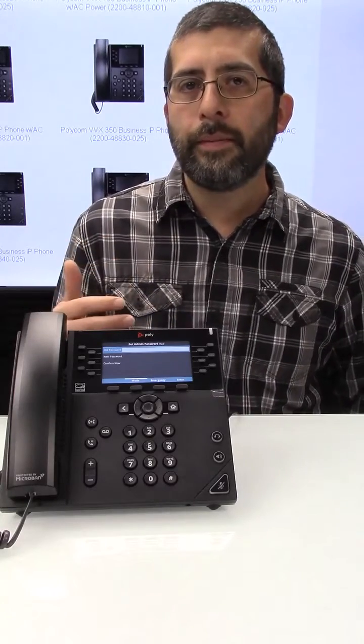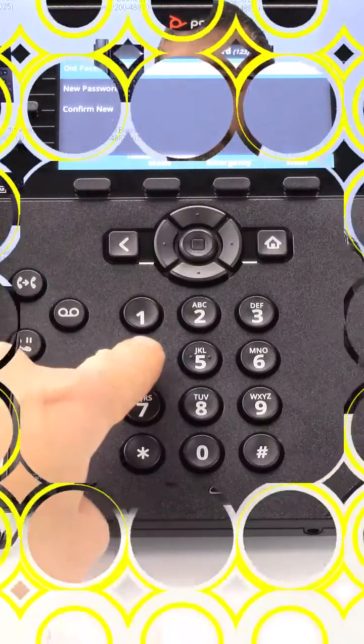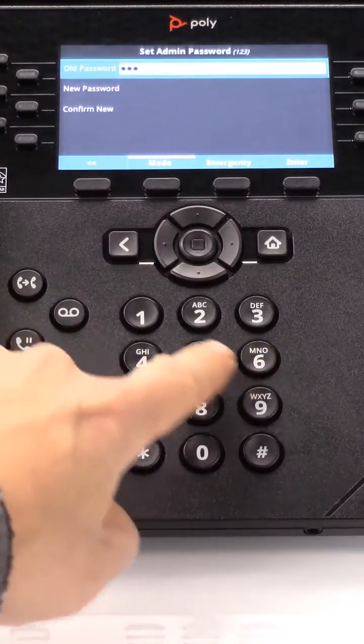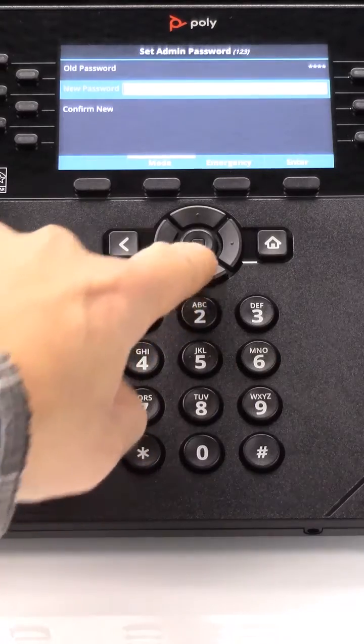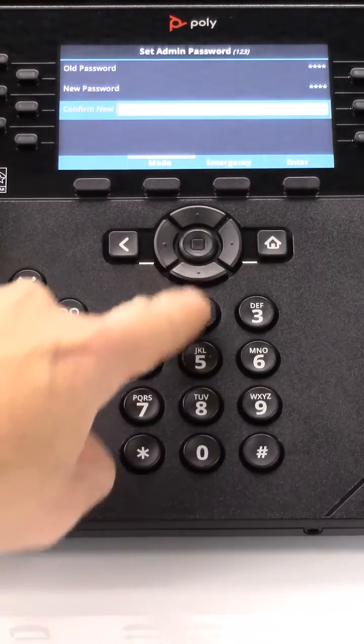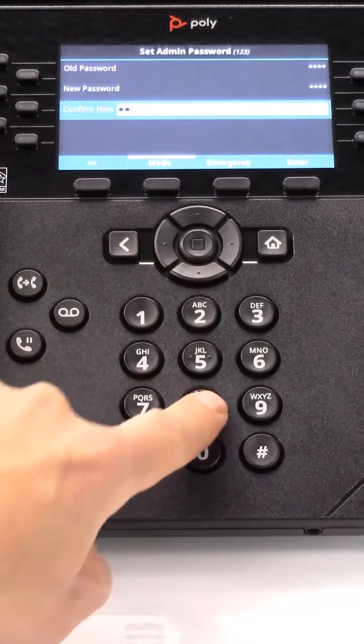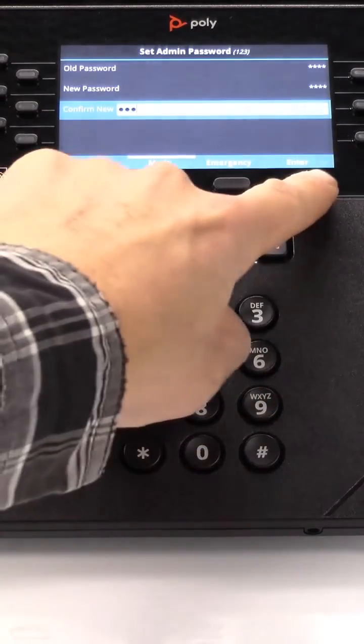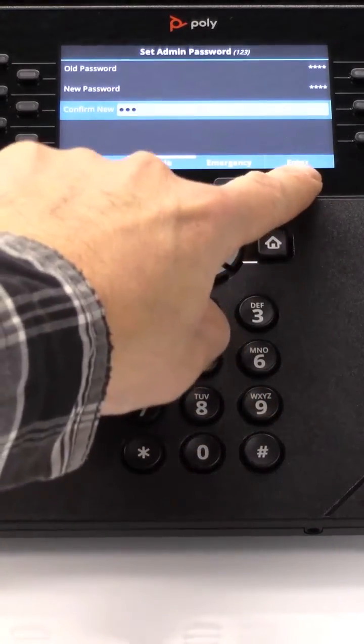The default password is 456. Then you're going to press the down arrow button, enter your new password, and then press the down arrow button again, enter your new password again to confirm.